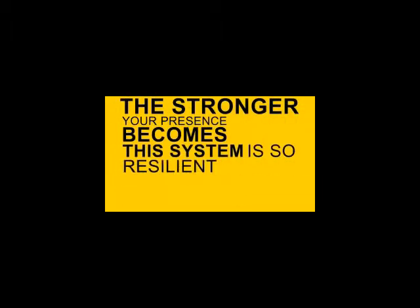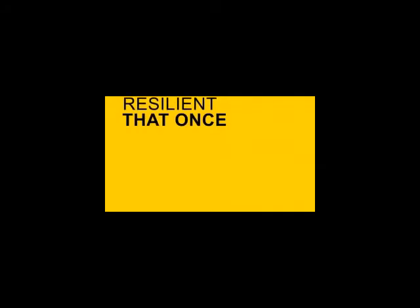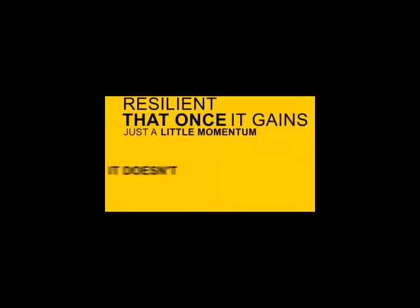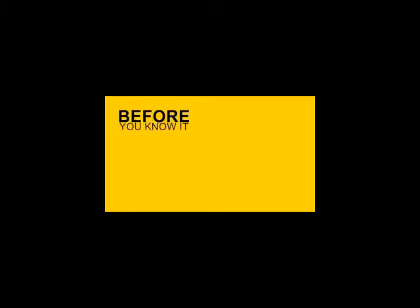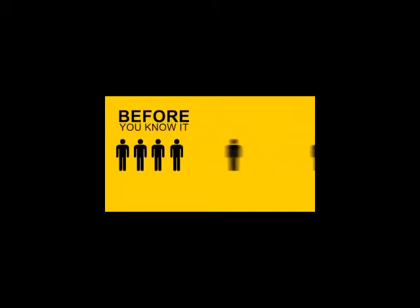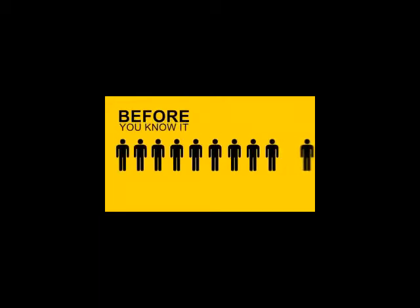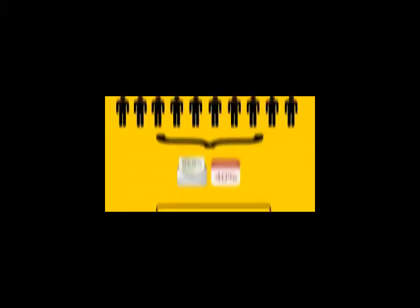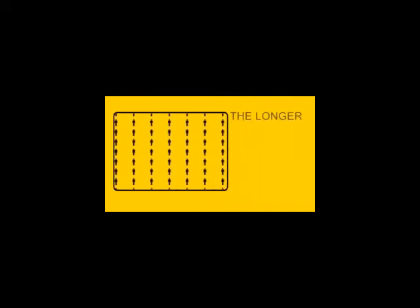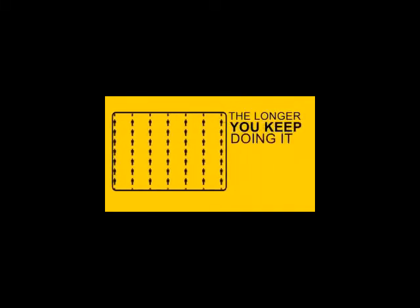This system is so resilient that once it gains just a little momentum, it doesn't stop. Before you know it, you've created a snowball effect of consumers tuning into your news and special offers. And it only gets more and more effective the longer you keep doing it.